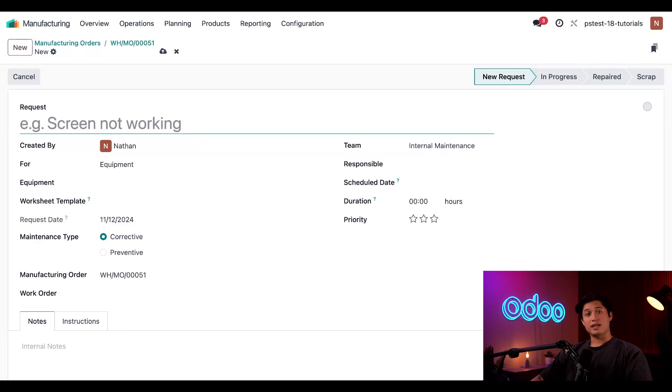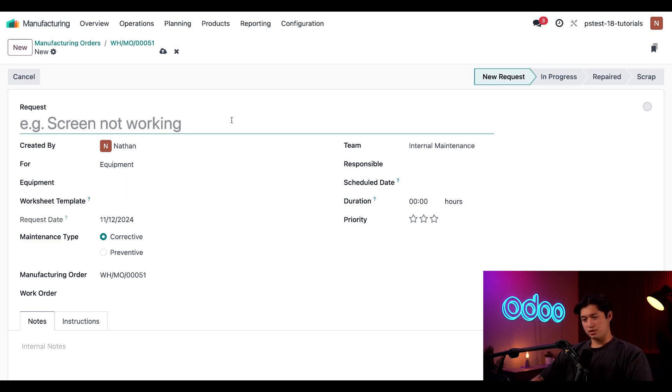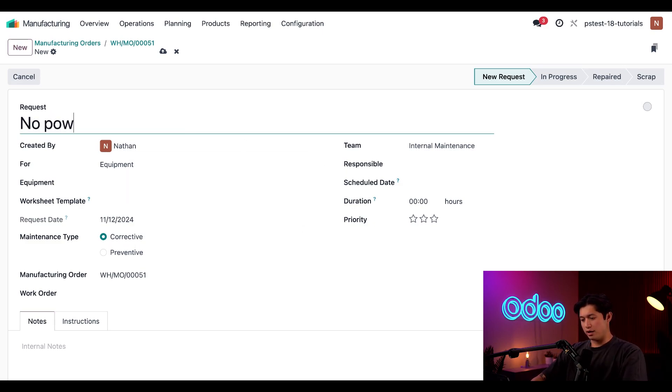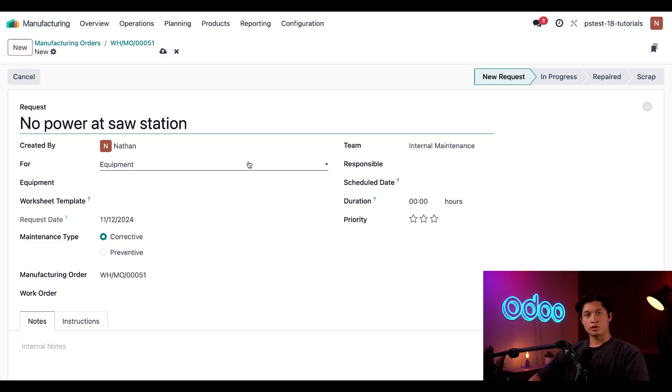Now, let's see how to actually fill out one of these forms. We'll use this blank form that we just opened and, for example, let's say the power stopped working at our sauce station. So, let's give this maintenance request a name, something simple and straightforward like no power at sauce station. Perfect.